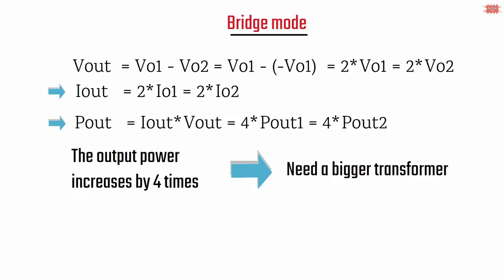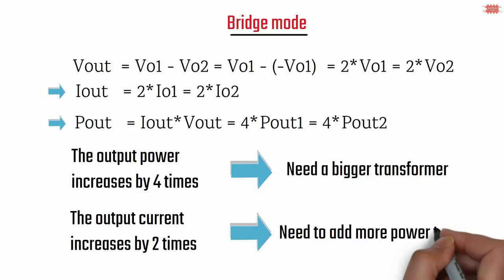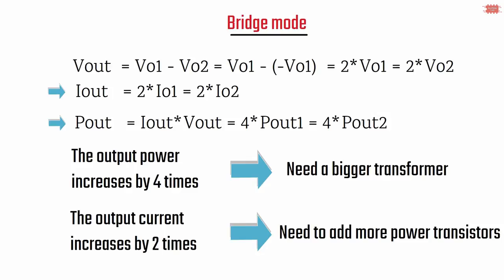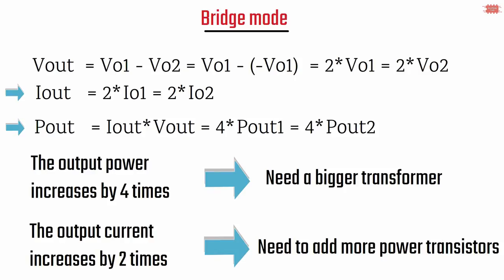To have an output capacity increase four times, the transformer must be bigger. Because the current increased two times, the output transistors must add more. If you do not add more output transistors, the amplifier can be destroyed. That is the bridge mode.